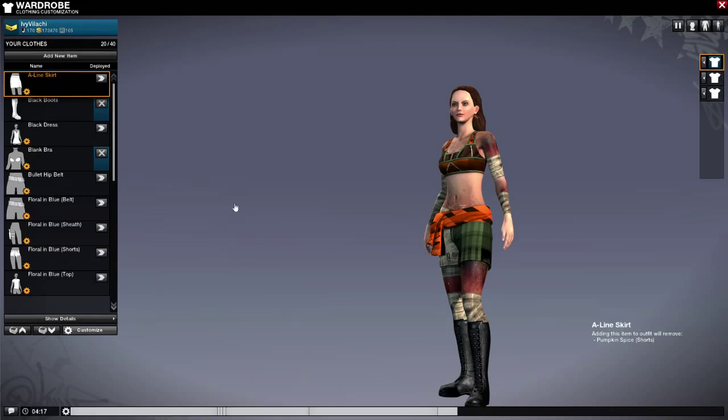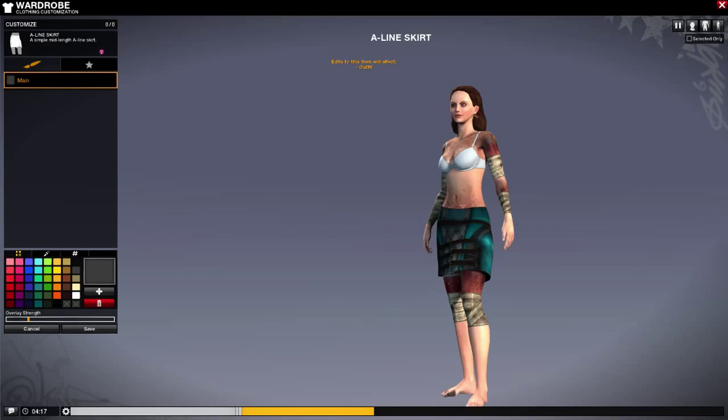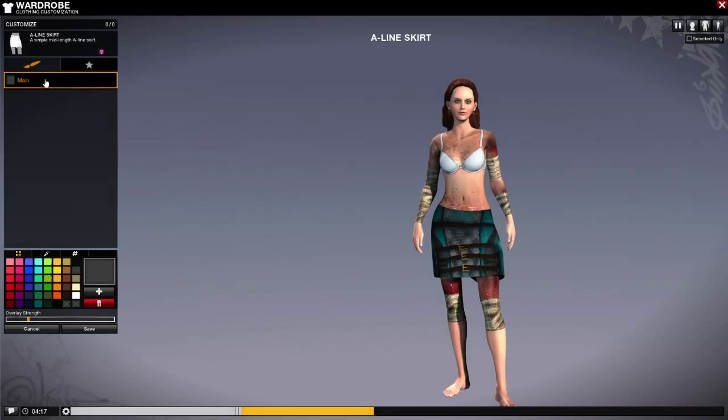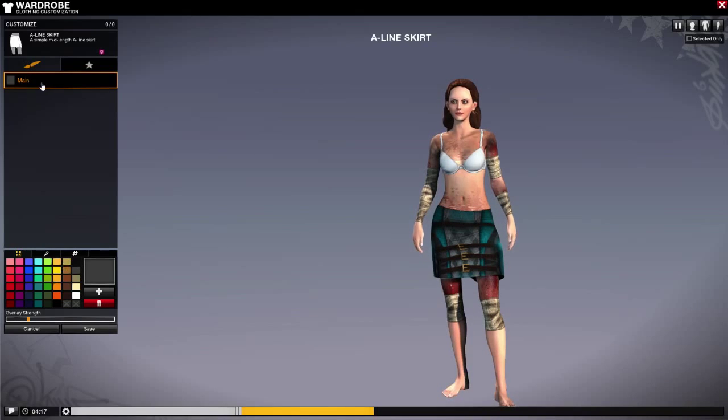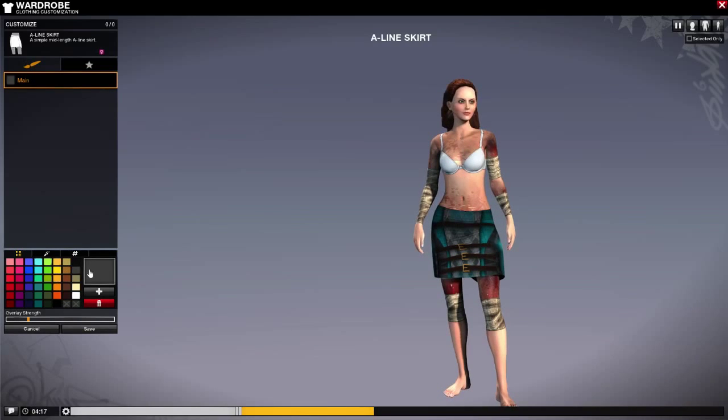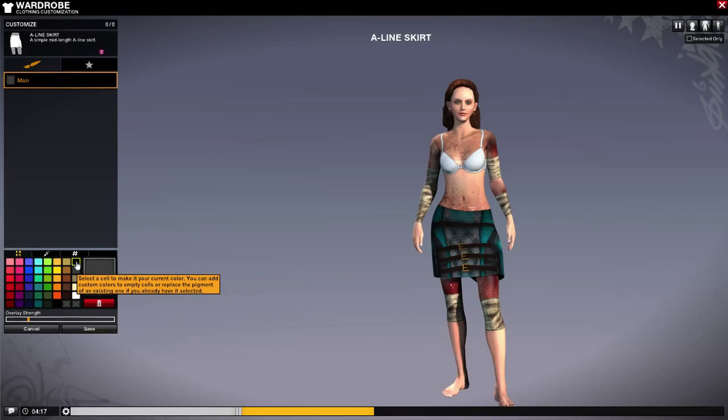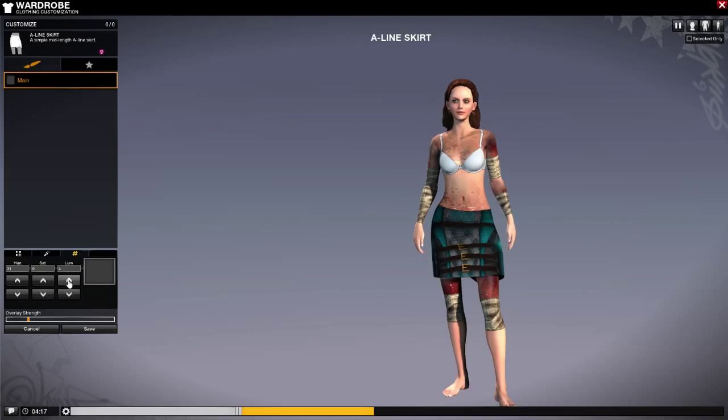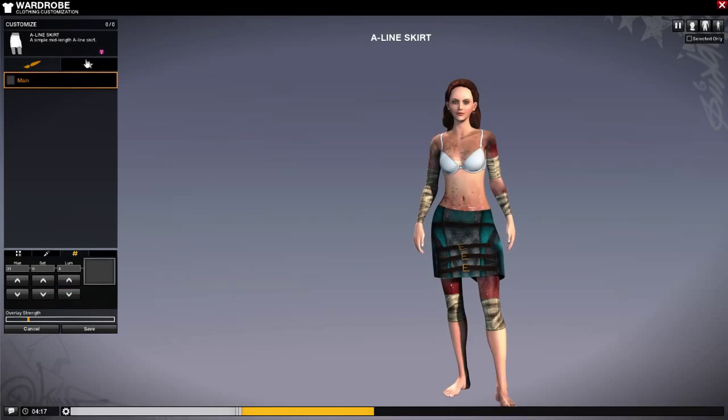Now if we head over to customize here, we're going to be customizing this skirt just to show you an example. You can change the base color of it by clicking the object that you want to change, and you can change the color anywhere from the palette to the picker to the numbers itself.